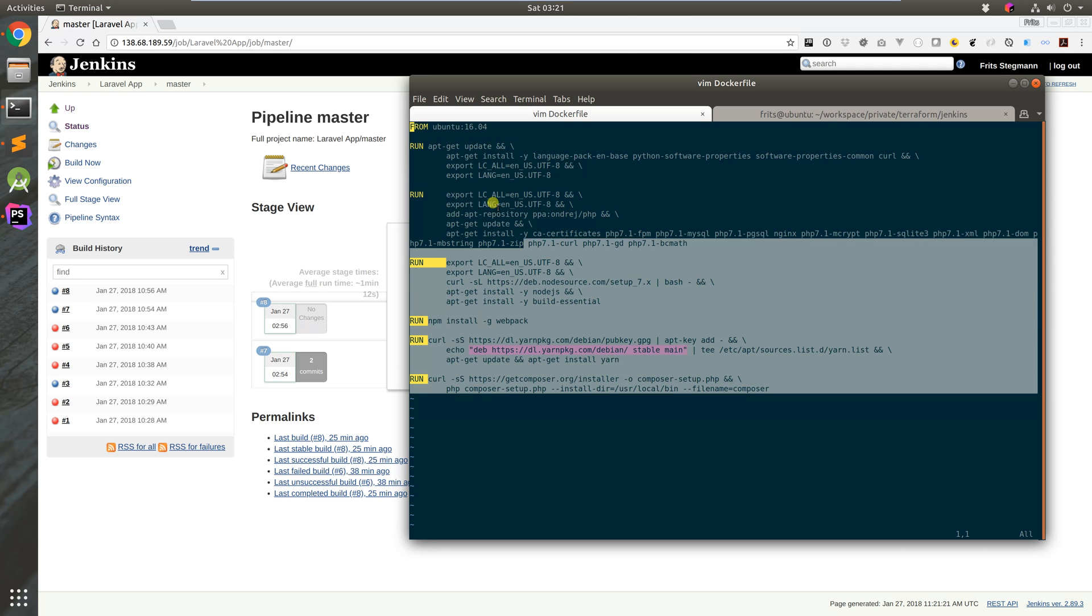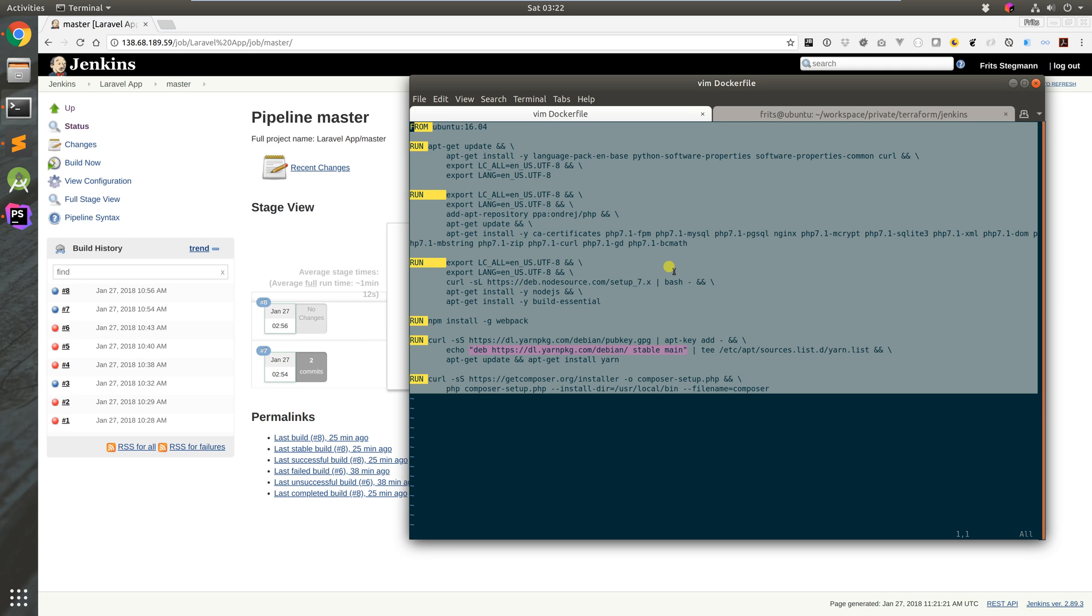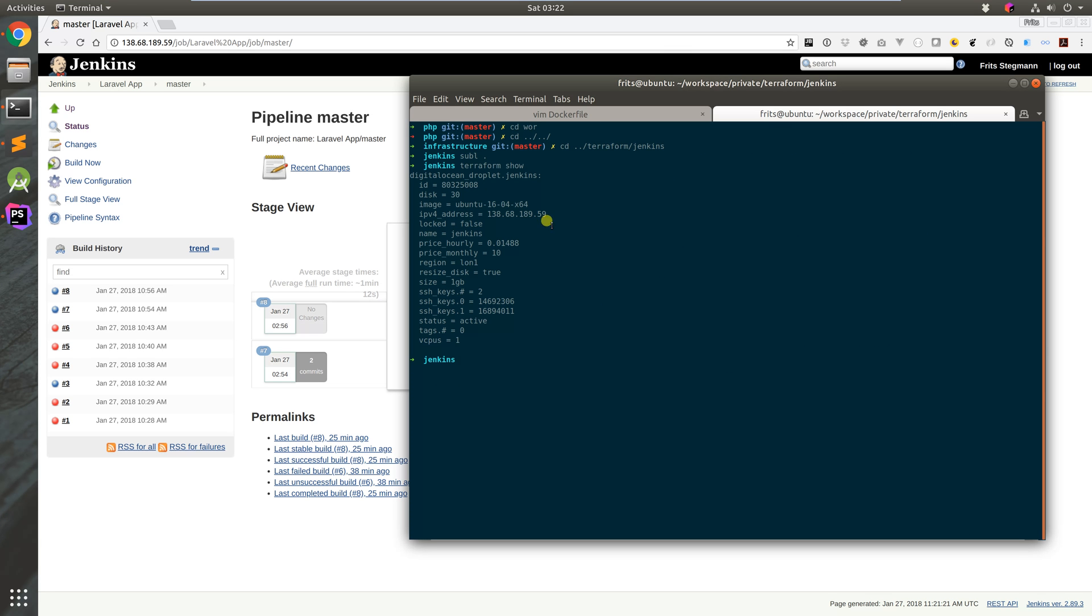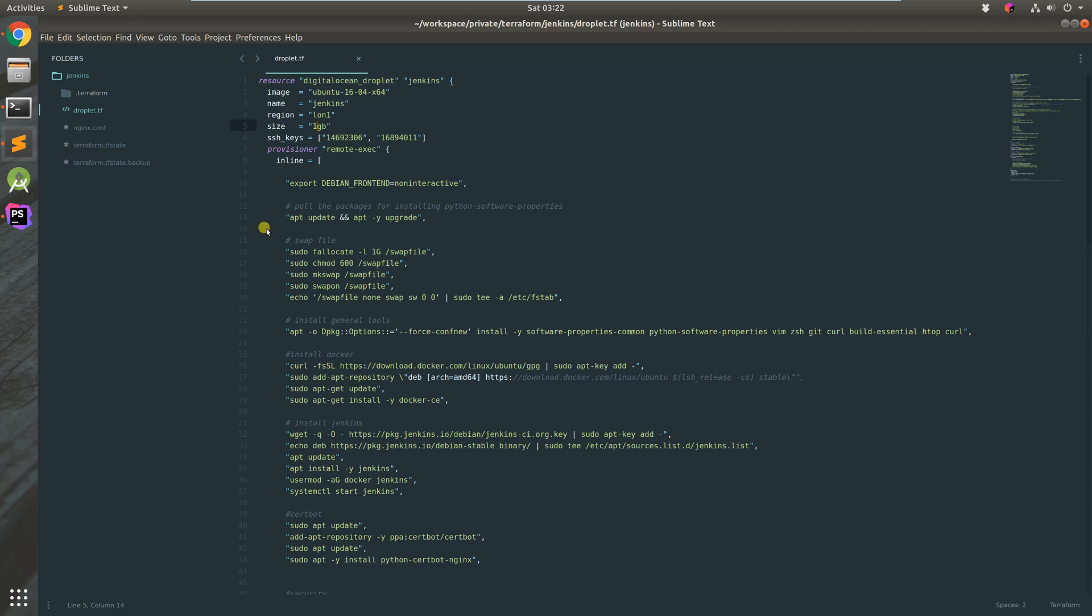To recap, we've got a Docker file here that gives us an environment where we can run PHP, fetch the PHP files by Composer, fetch the node module files with Yarn, and then build our JavaScript and CSS and also be able to run simple PHP unit tests.